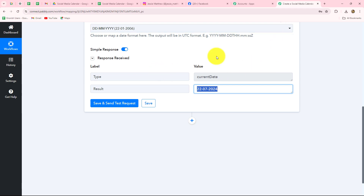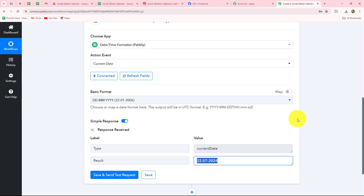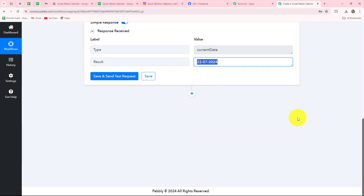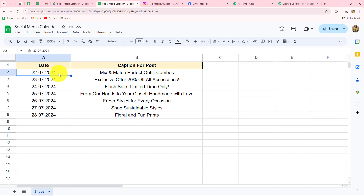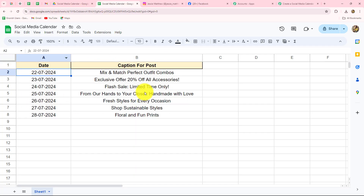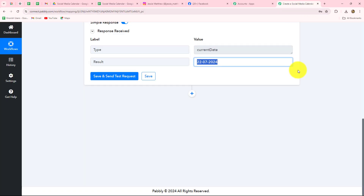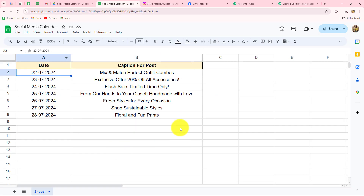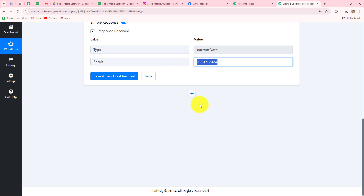Now when we have received the current date, every day when the workflow runs the current date will be fetched, and further we want to search this date in our spreadsheet. According to the date received as the current date in the workflow, it will be searched in this particular spreadsheet, and on the match of that date the caption will be received inside Pabbly Connect. In this way we are going to get the details of the post and the date from our social media calendar.